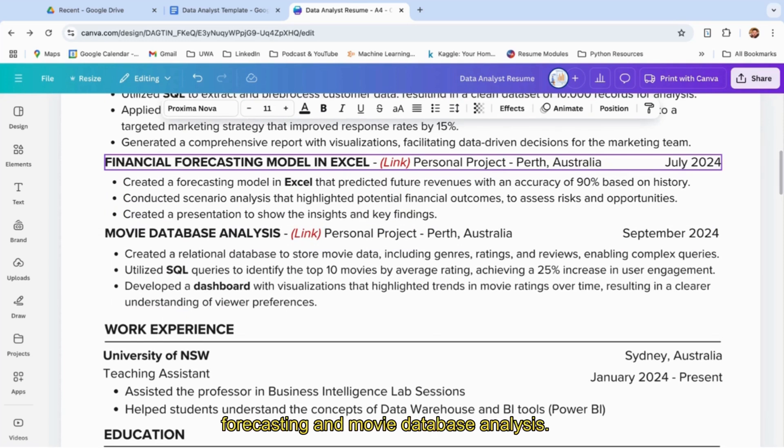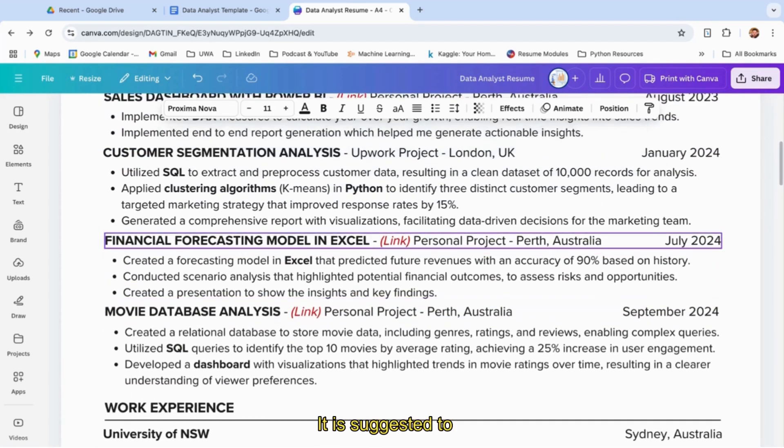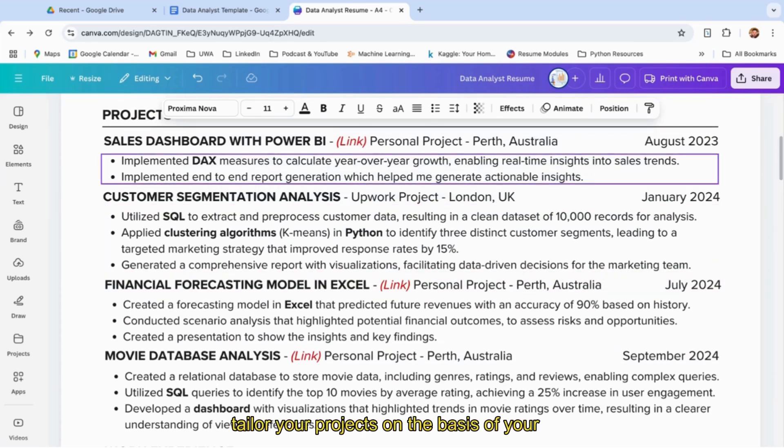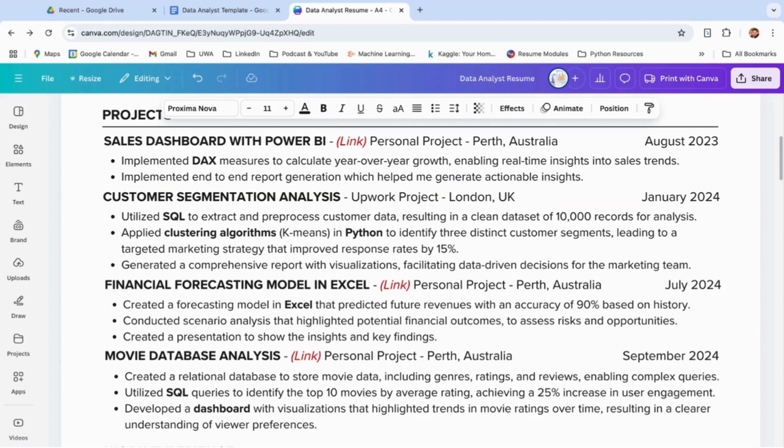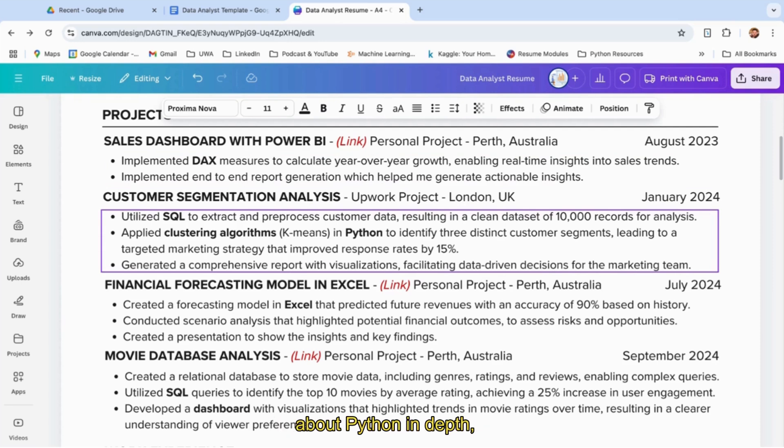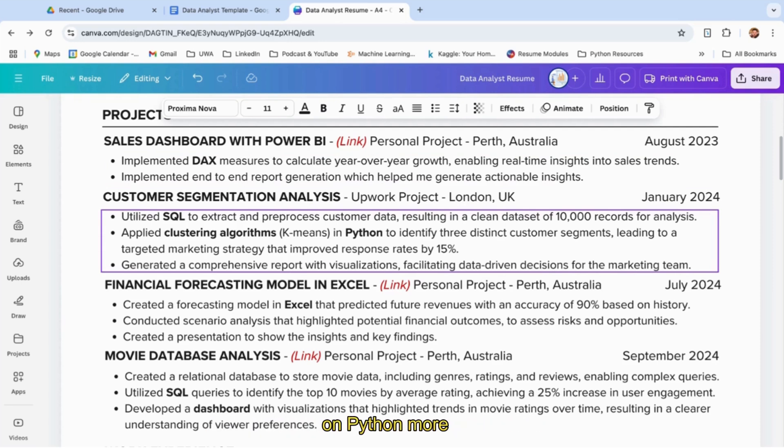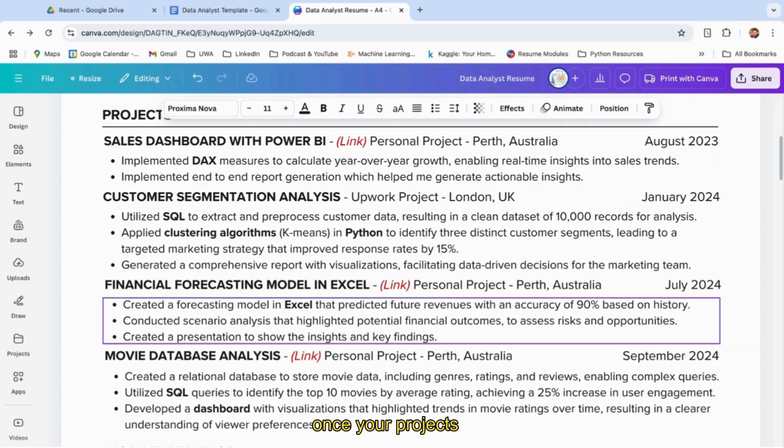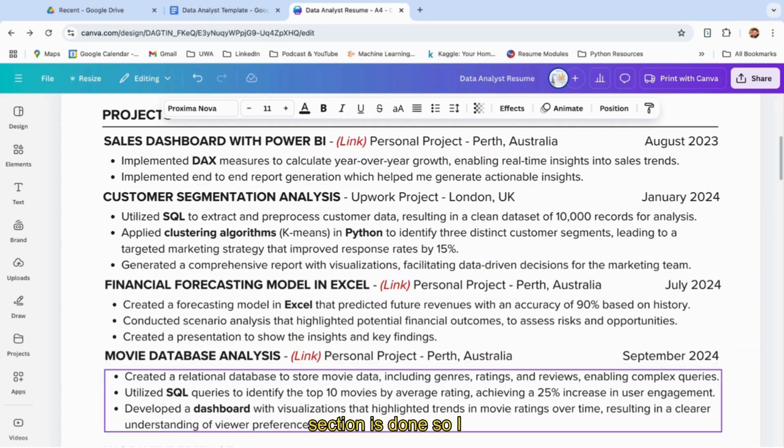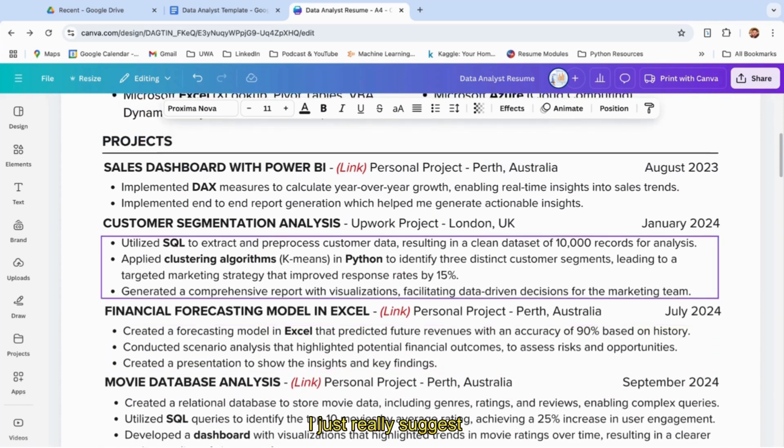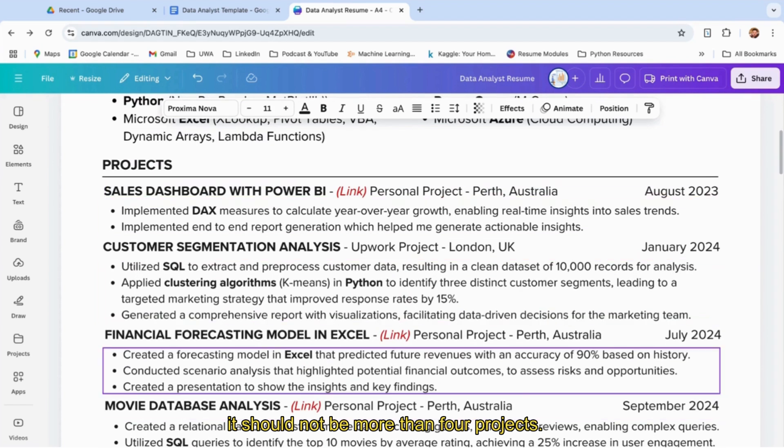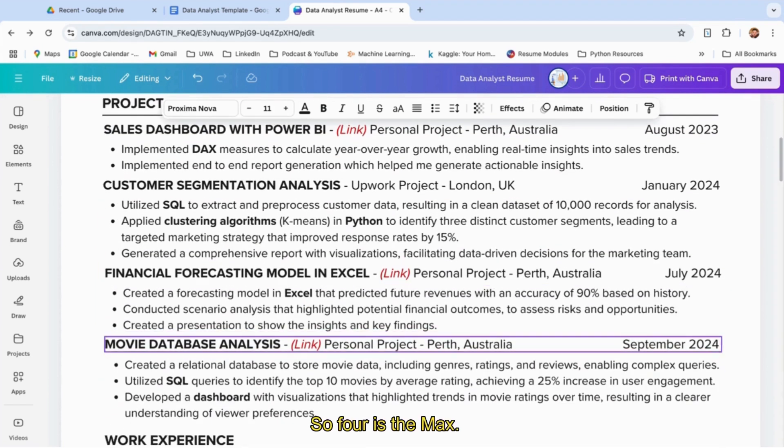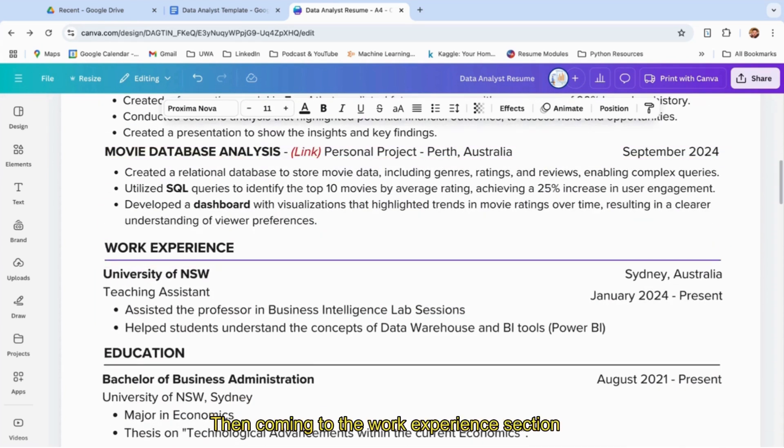Then again the timeline, and mention you utilized SQL to extract and preprocess customer data, applied clustering algorithm K-means in Python—this shows you know Python as well. Similarly, other projects are financial forecasting and movie database analysis. It's suggested to tailor your projects based on your job description. If they expect you to know more about Power BI and SQL, have more projects related to that. Otherwise, if they expect Python in depth, show projects where you worked on Python more. I suggest it should not be more than four projects—four is the max.